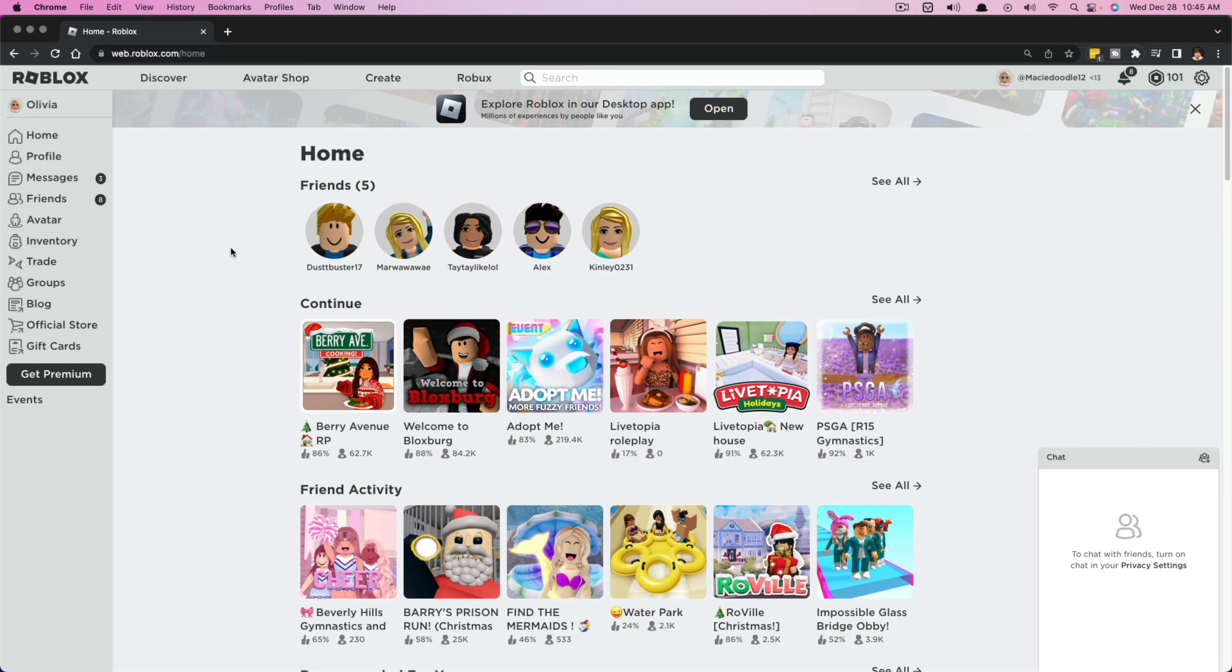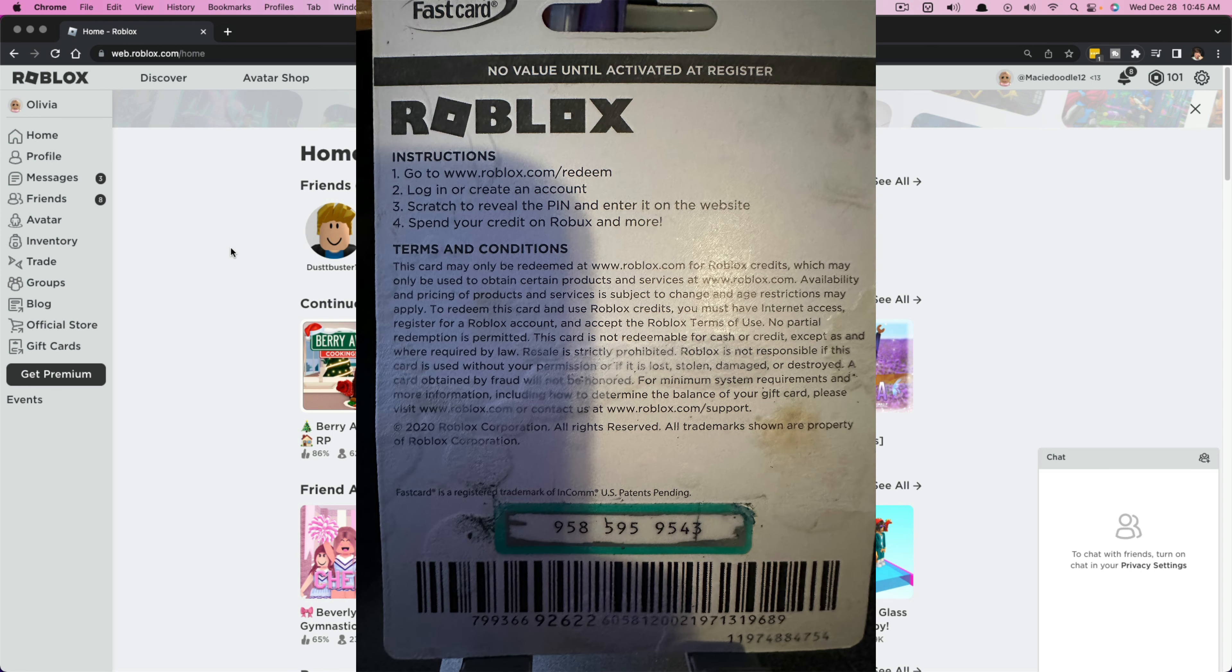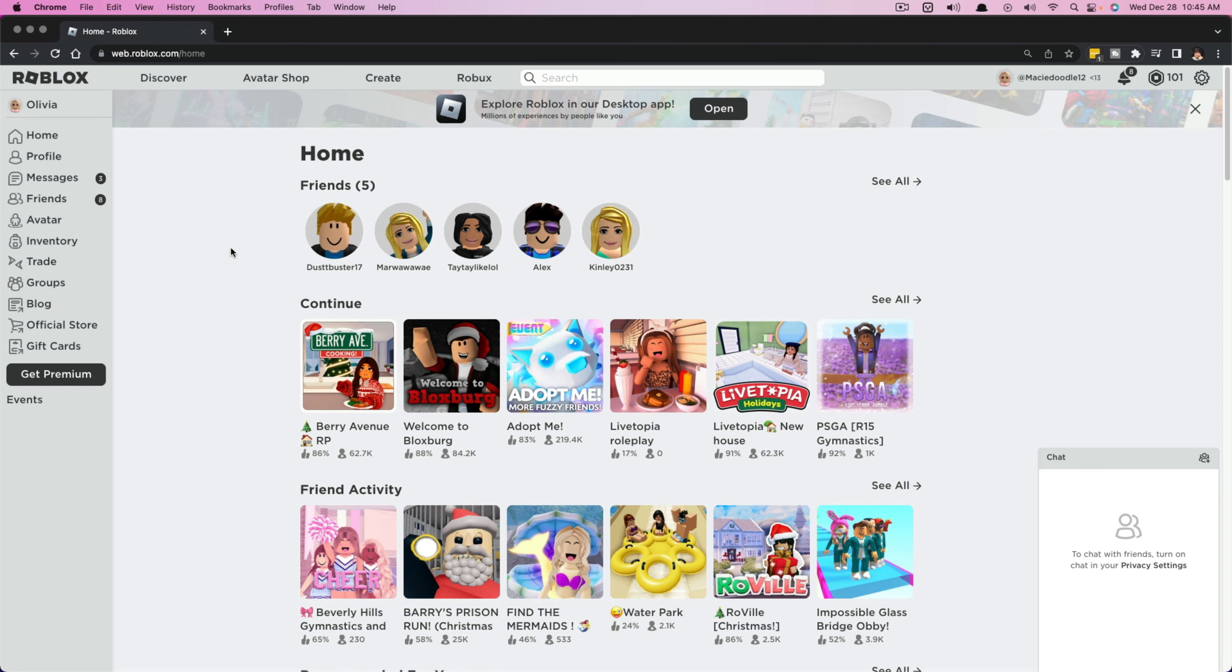Hello everyone. Today I'm going to show you how to redeem Roblox gift cards on both desktop and mobile. So you have your Roblox gift card in hand, make sure you scratch the back wherever the code is on that specific card and you have your pin number or code in hand.